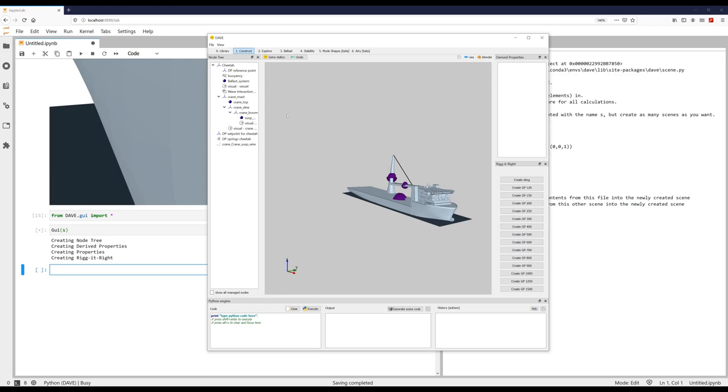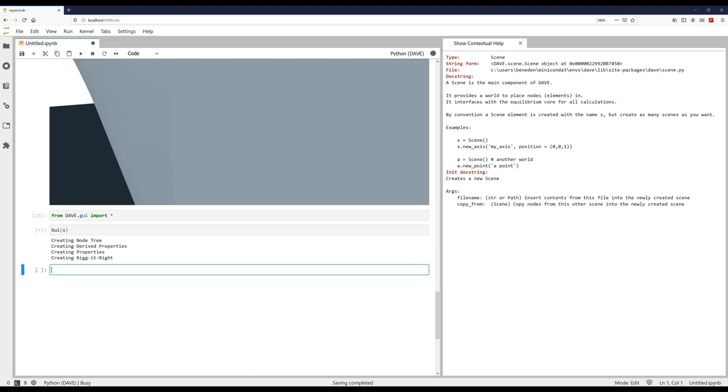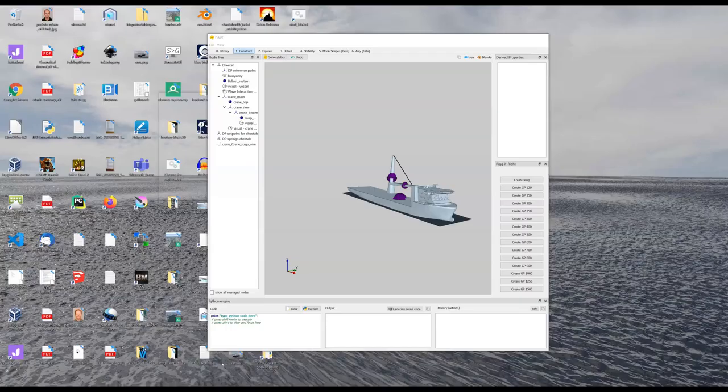And what it also does is it freezes the notebook. So it's executing this cell. And there's a little asterisk here in front, meaning it's busy executing. So we can't do anything else here in the notebook at the moment until we close the graphical user interface.